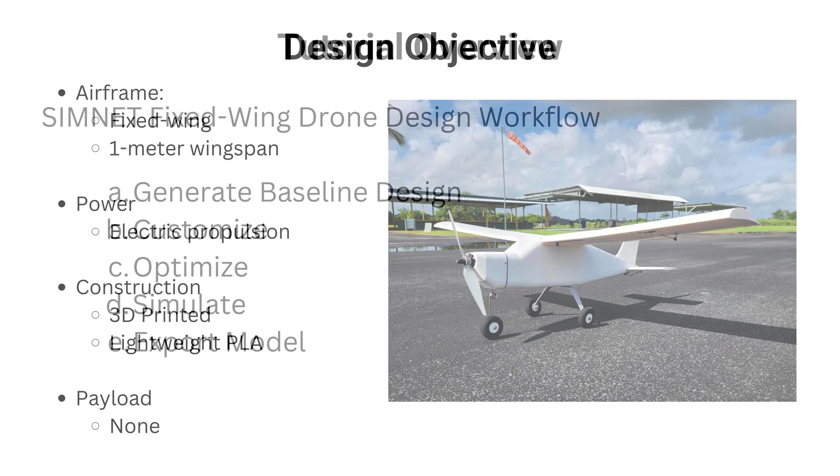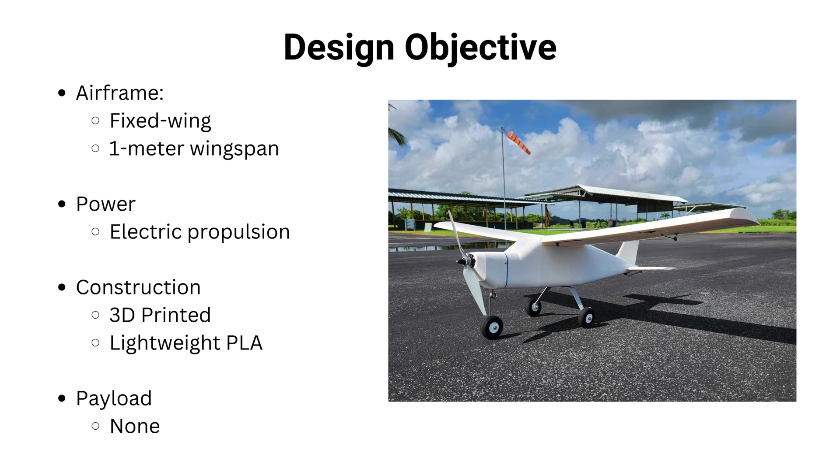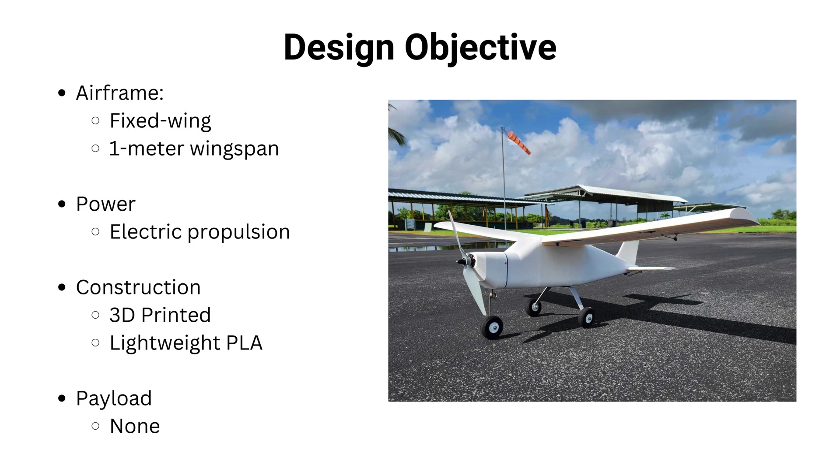Our objective is to design a 1 meter wingspan fixed-wing aircraft with brushless electric propulsion designed to be manufactured using 3D printing techniques and materials. The aircraft is optimized for ease of design, assembly, and flight.